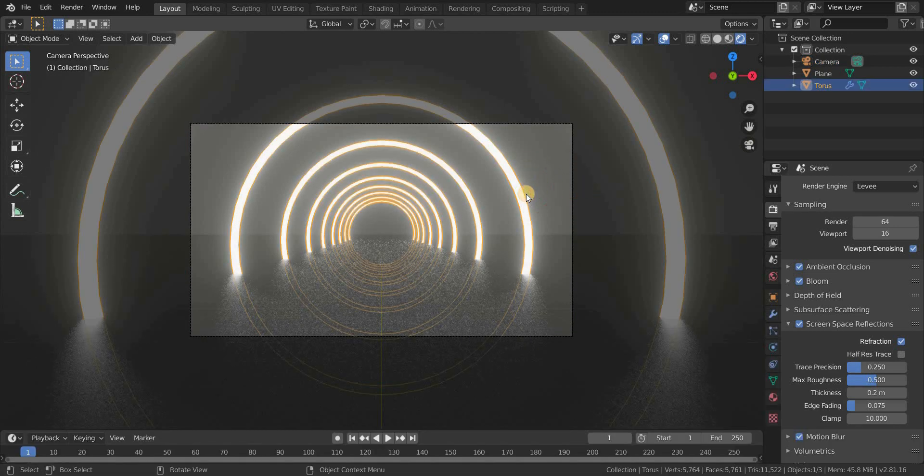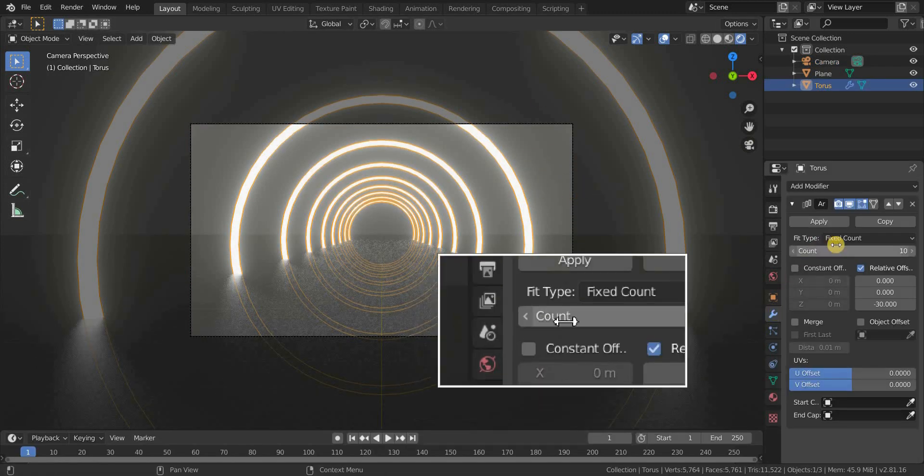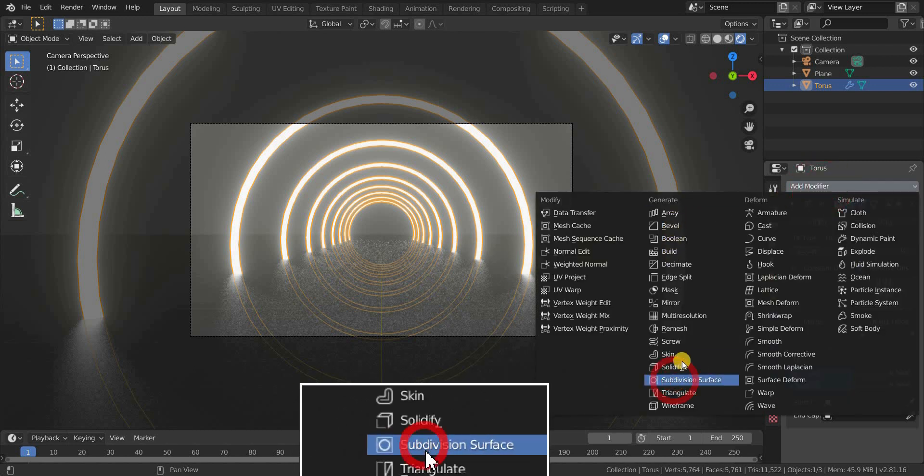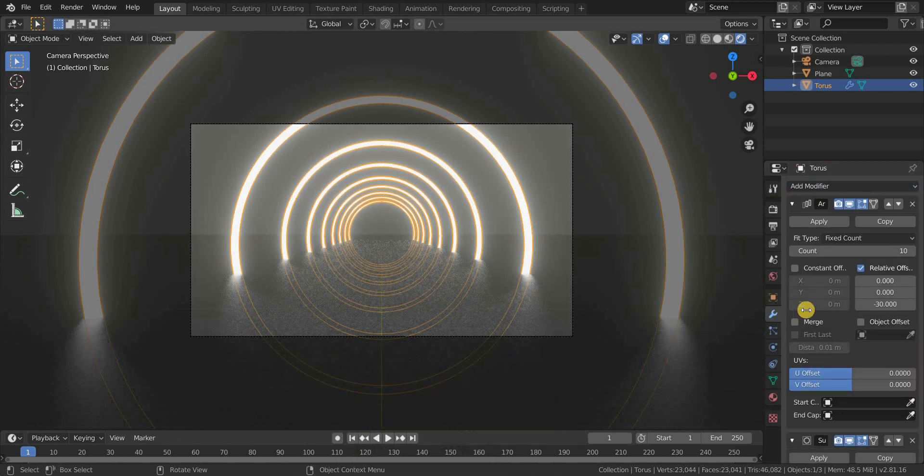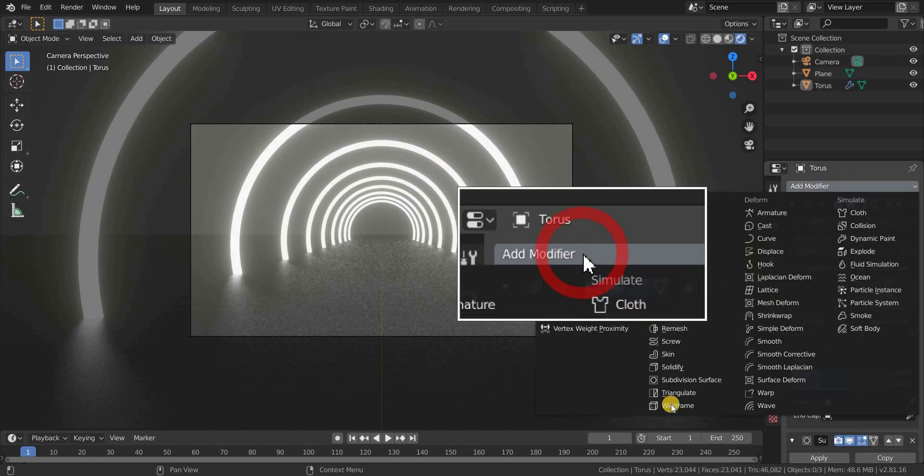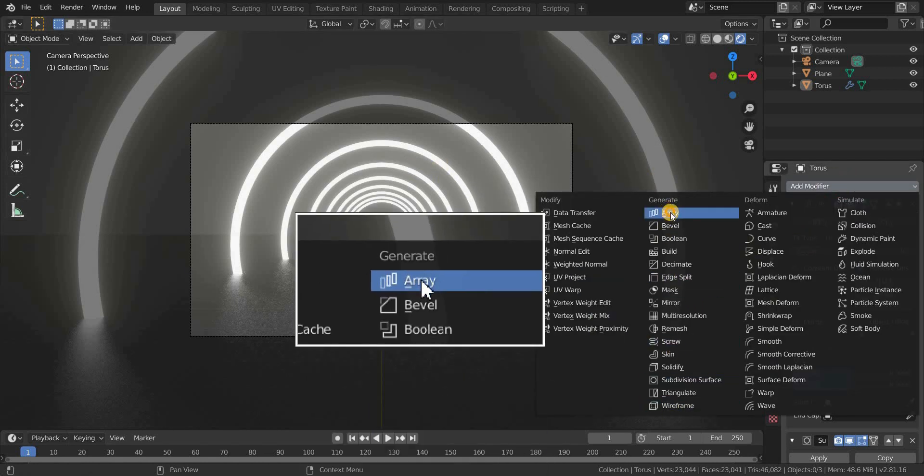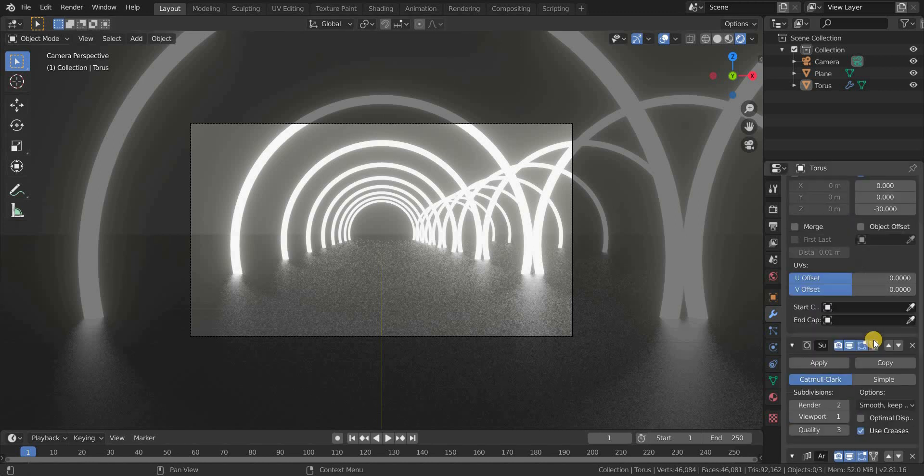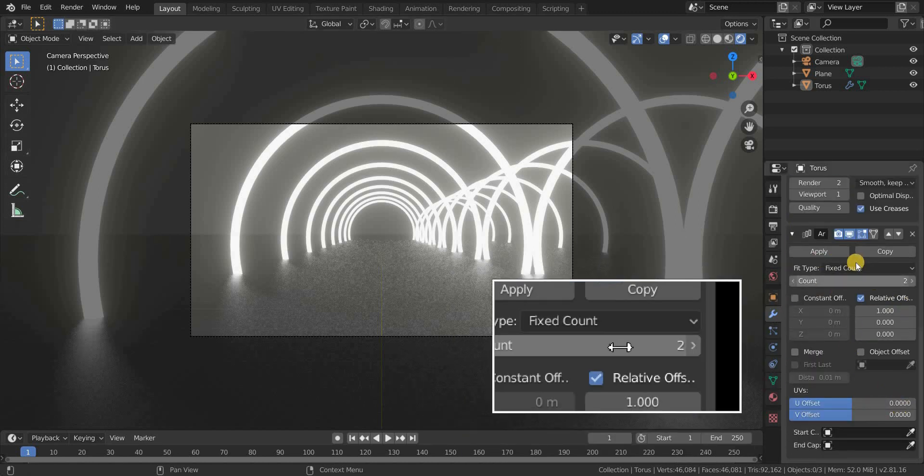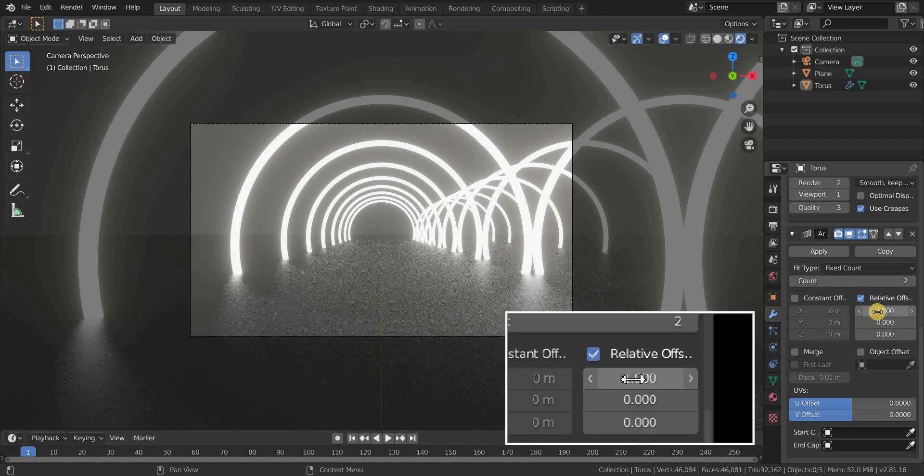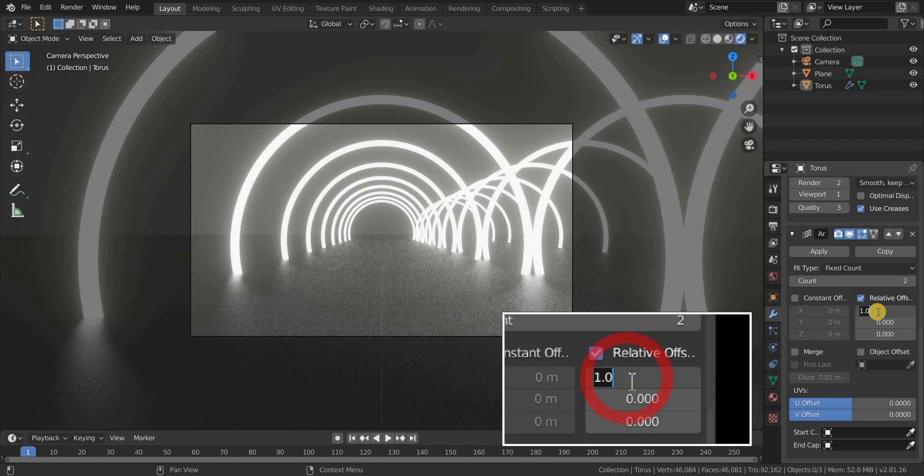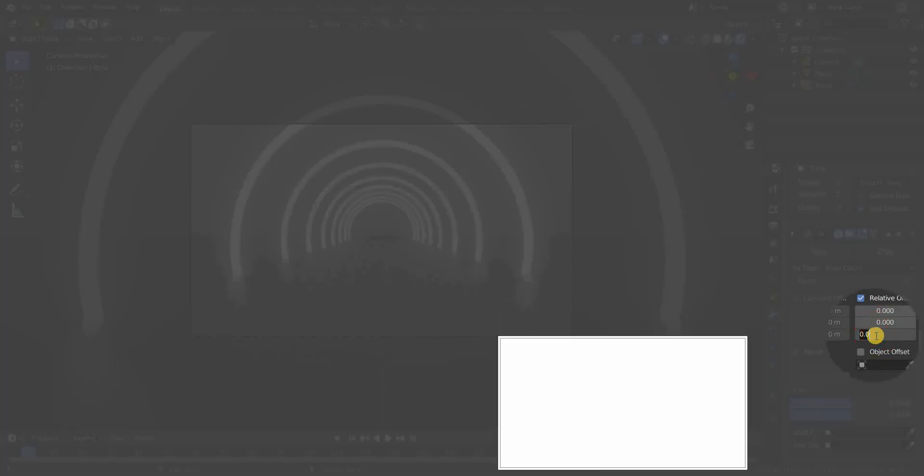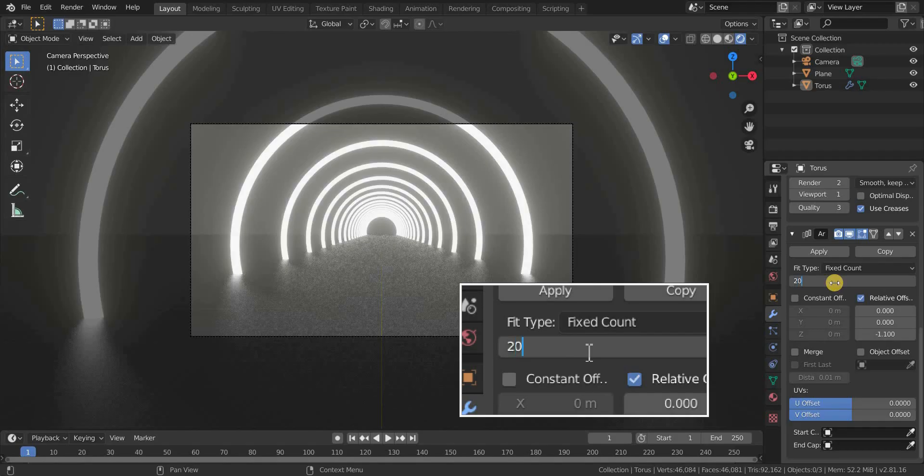Select the torus. Now go to the modifiers tab and add a subdivision surface modifier to the torus. And also add another array modifier to enhance the length. In relative offset, make the X axis value to 0 and make the Z axis value to 1.1, and also make the count value to 20.